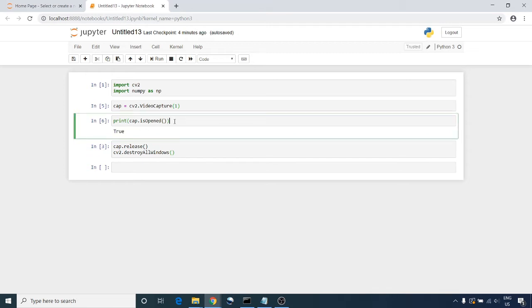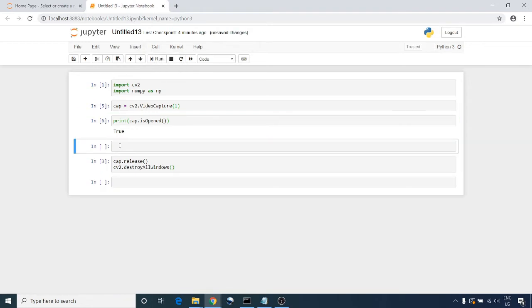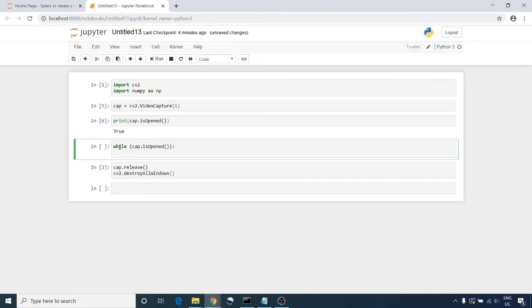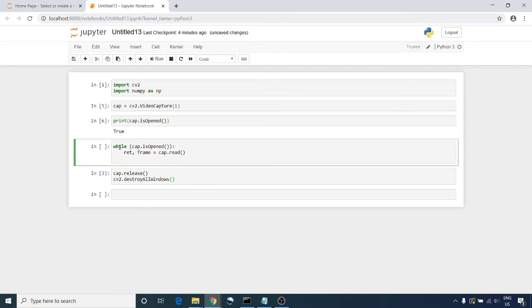If your camera is ready to work and it's recording, cap.isOpened is giving you true all the time. So I'm going to read frame by frame: ret and frame equal to cap.read. So it will read frame by frame.